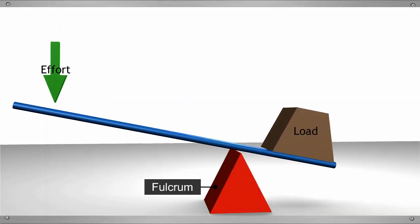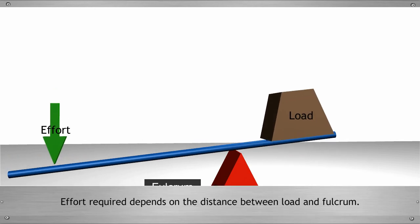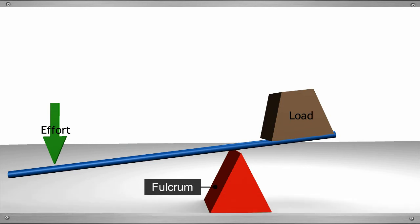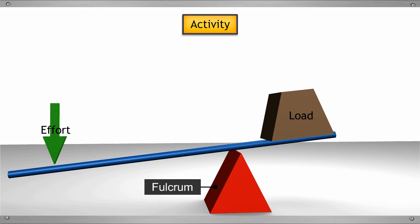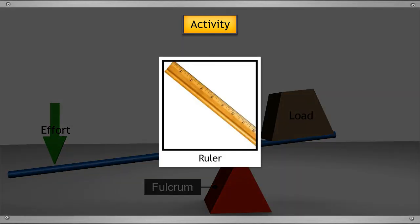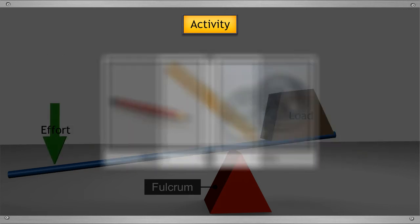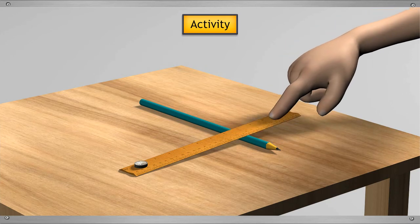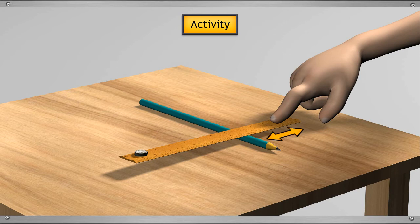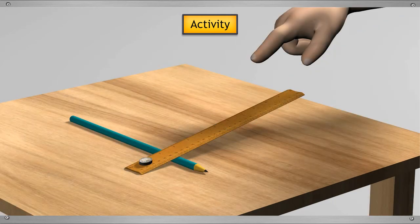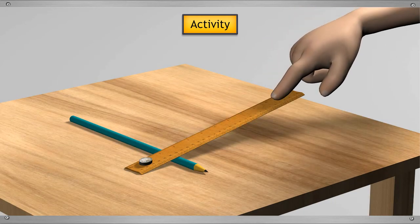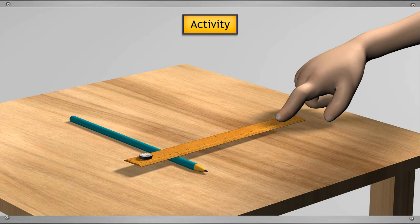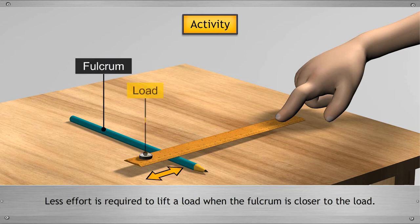It is interesting to note that we require less effort when fulcrum is near to load. To understand this, let us perform an activity. For this, you will need a ruler, a pencil and some coins. Keep the coins on a table. Take a ruler and place the pencil beneath the ruler and try to lift those coins. You will notice that when the pencil is placed near your hand, it takes more effort to lift the coin. And when you place the pencil near the coin, you are able to lift the coins easily as it requires less effort. Thus, it proves that less effort is required to lift a load when the fulcrum is closer to the load.